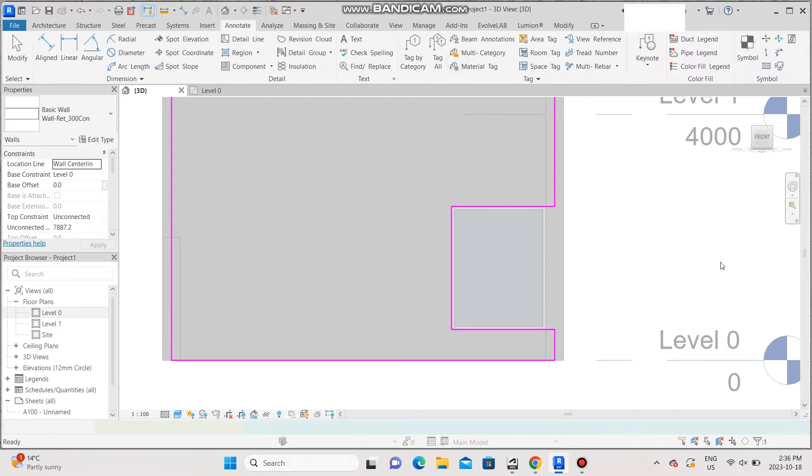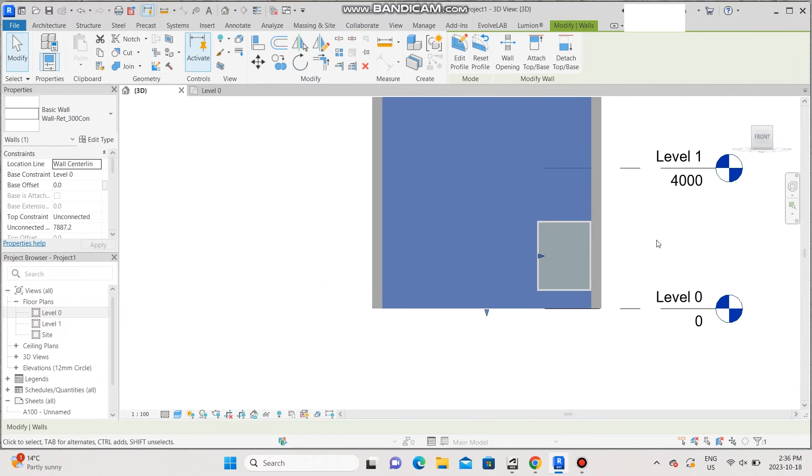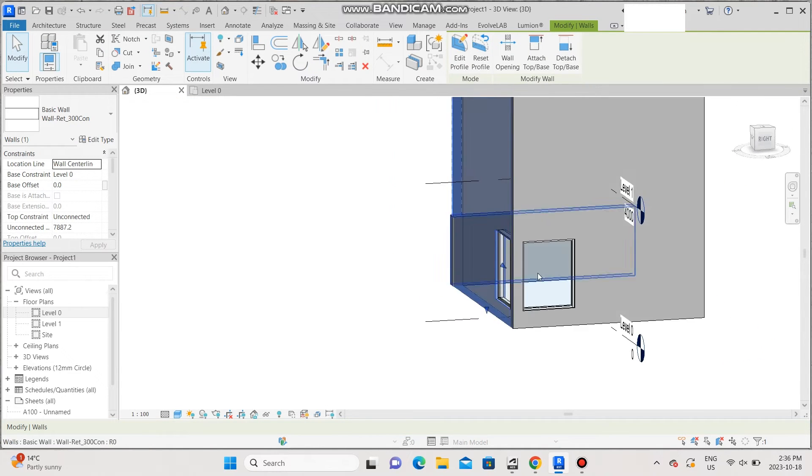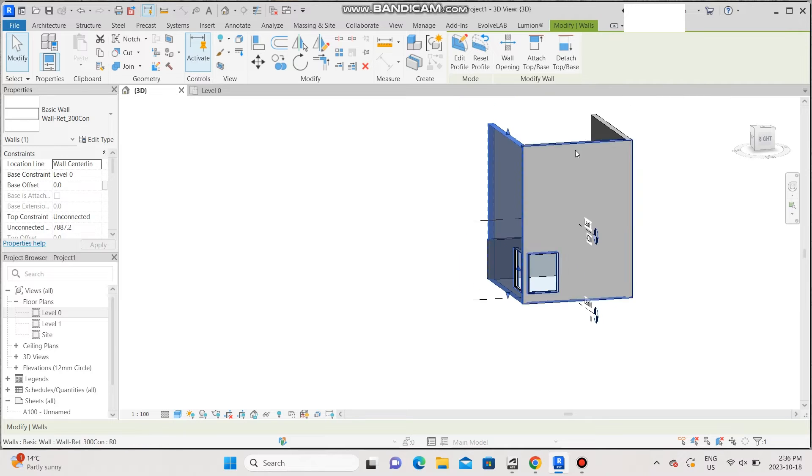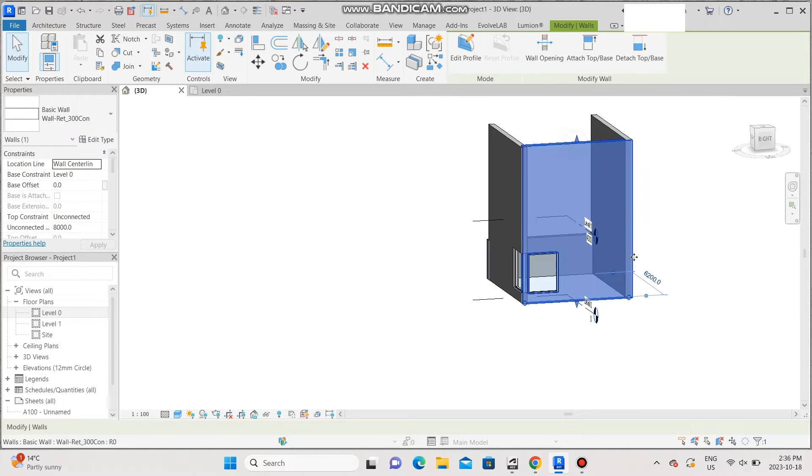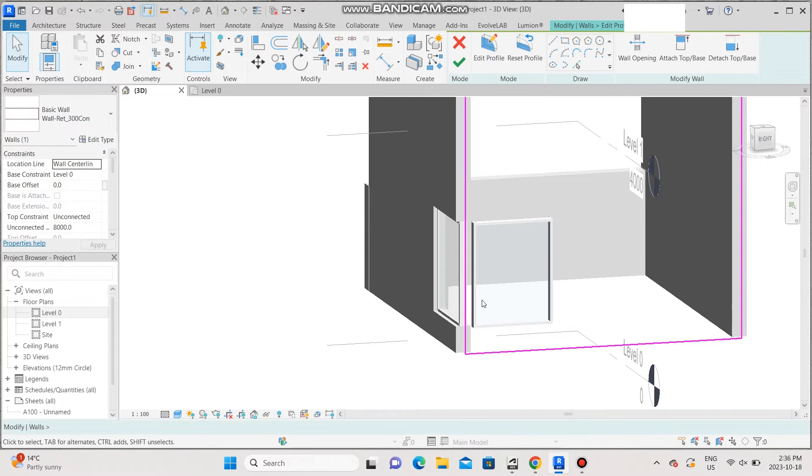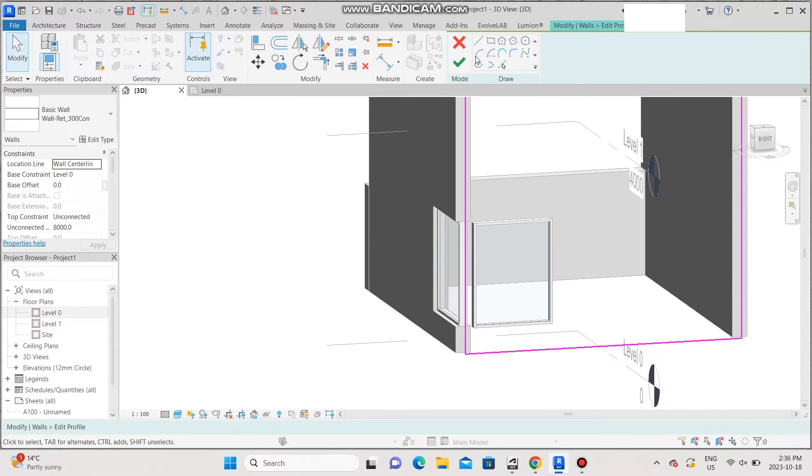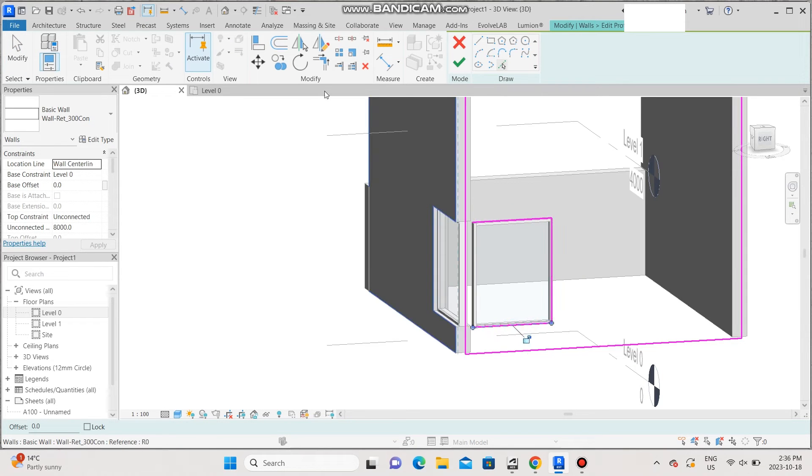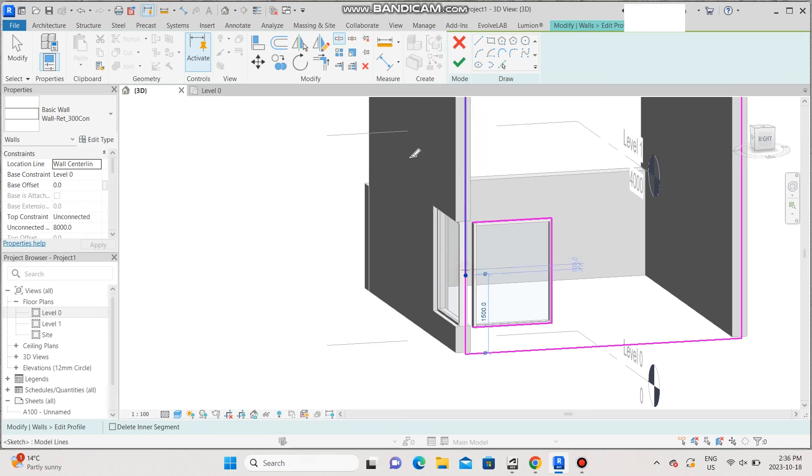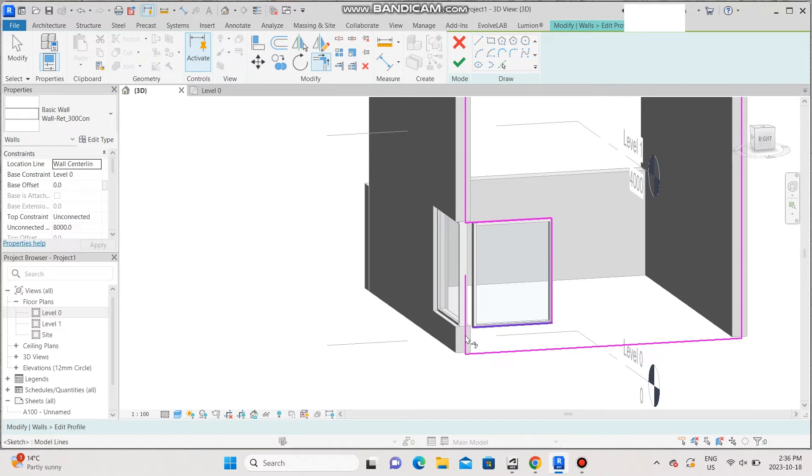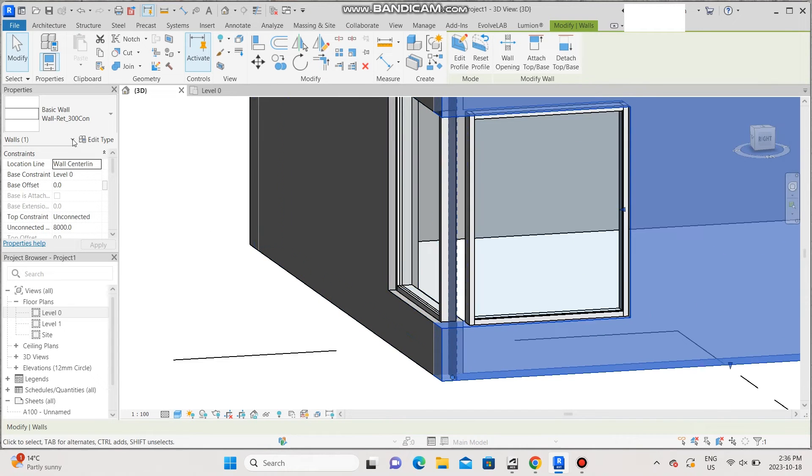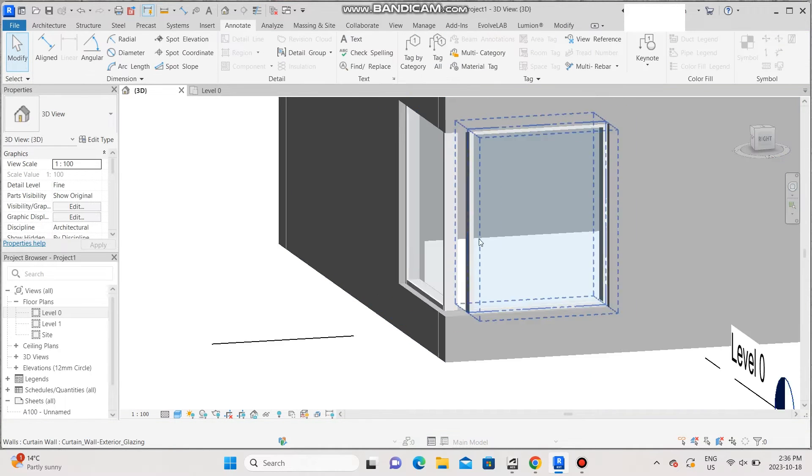We're going to repeat the same process for the other wall here. Edit profile, select lines, split, and join. Now that this is done, as you can see, we have a gap in here.